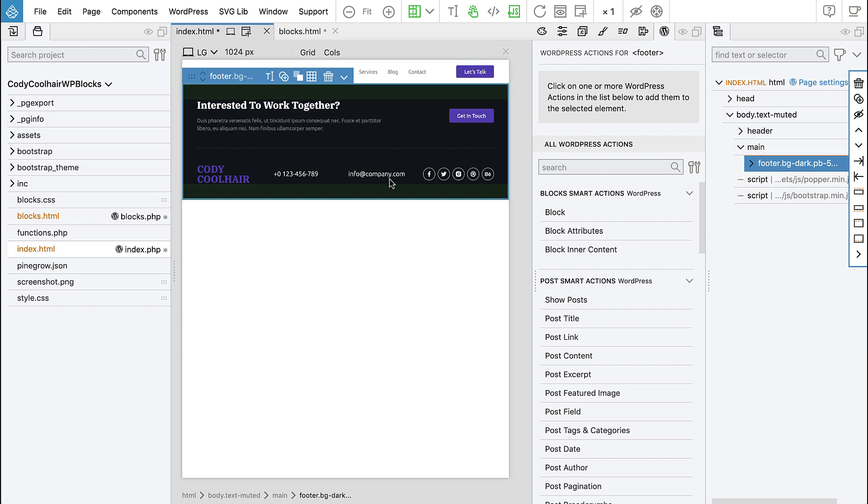Now we can ask ourselves what to do with the header and the footer. Do we want them to be a part of the template, or do we want to export them as blocks? It's up to us.